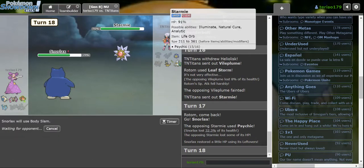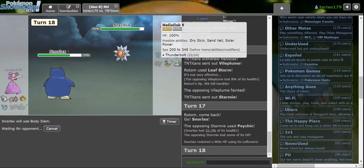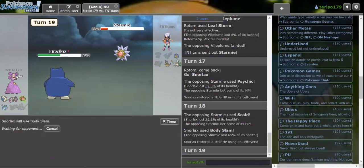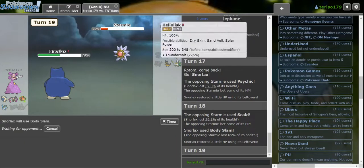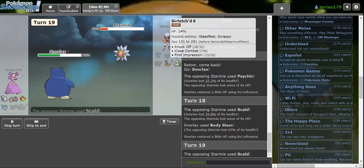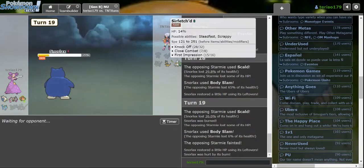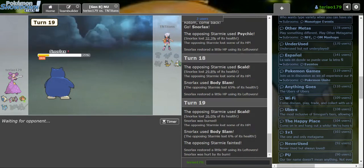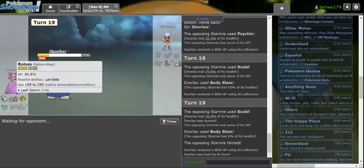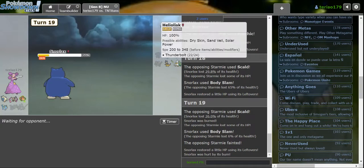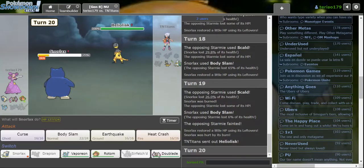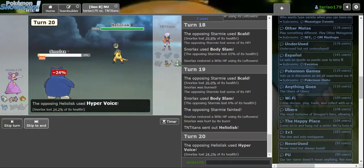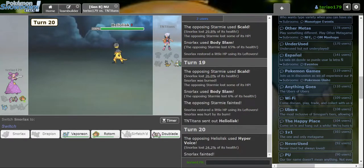I was gonna Body Slam. I'm gonna start hitting Scald. Don't burn me. Thank you. Scald again. I don't care if I'm gonna burn at this point. Maybe they're just gonna do something here and kill me anyway. Like Sirfetch'd Close Combat. Close Combat, I'll go to Vaporeon afterwards. I'll Toxic the Heliolisk about to come in.